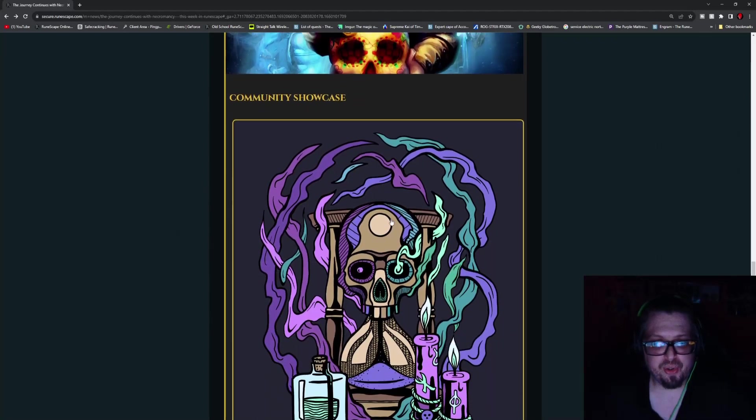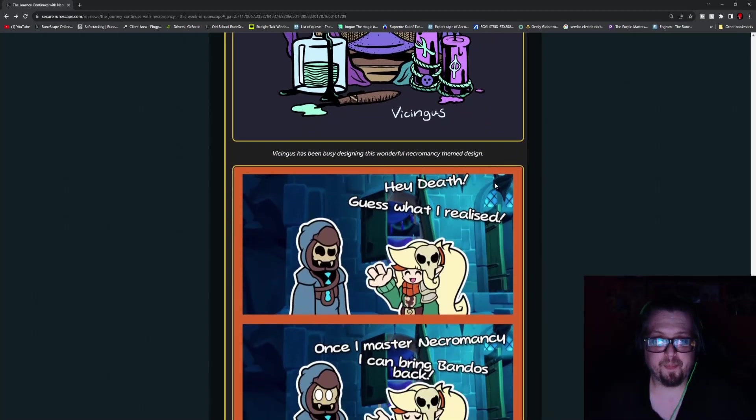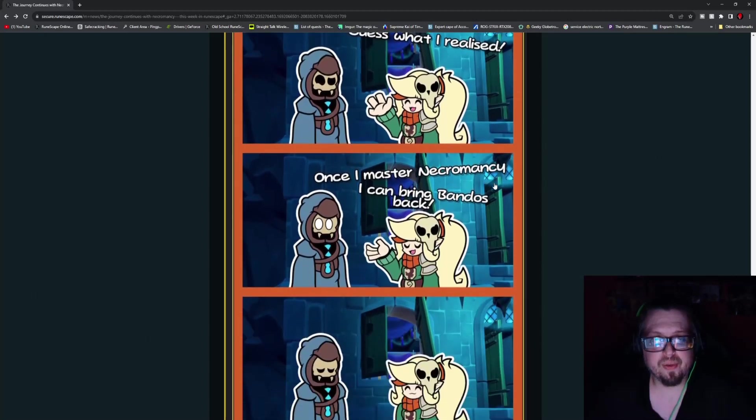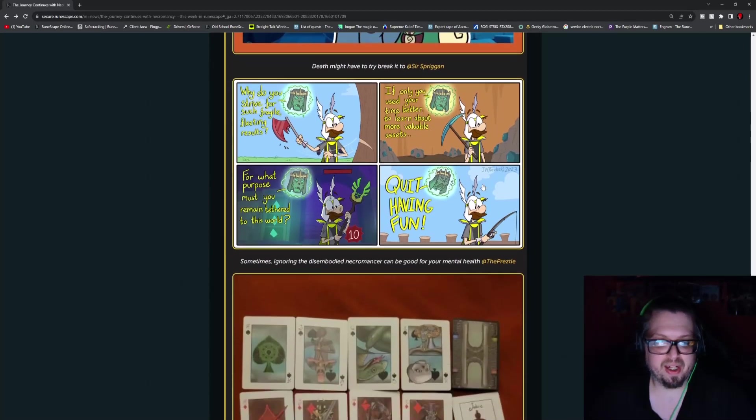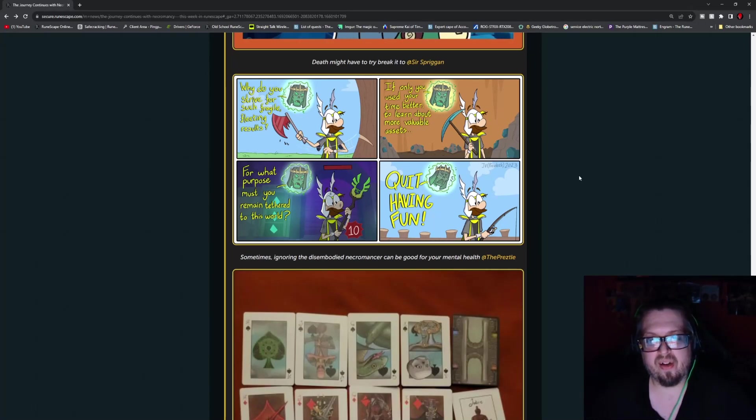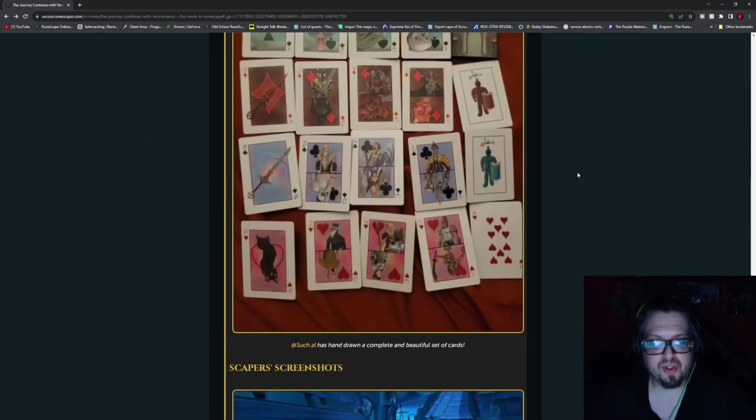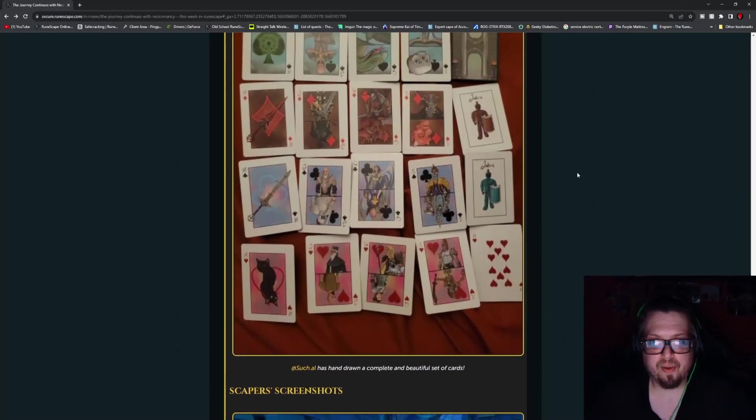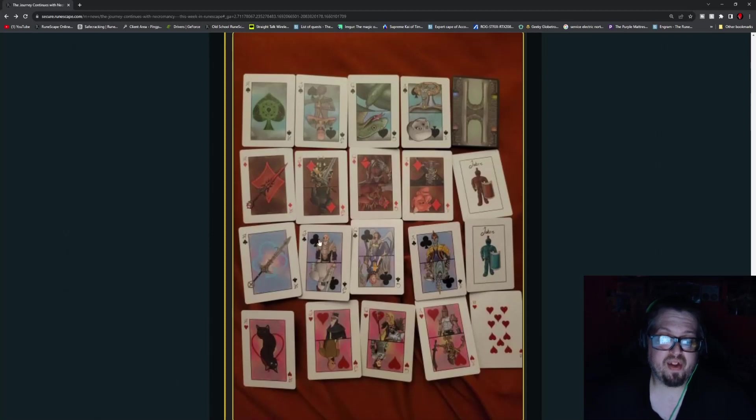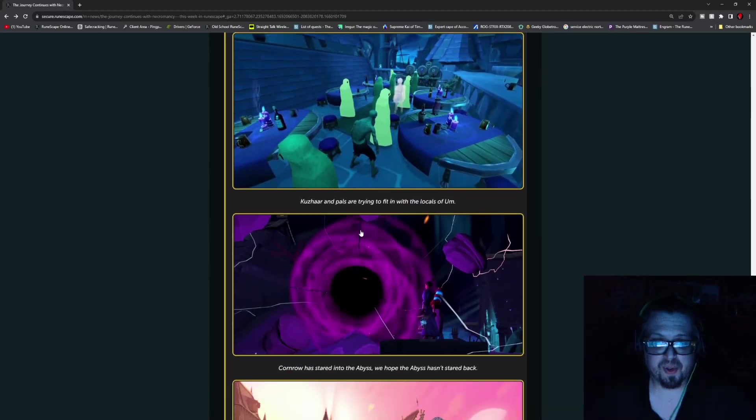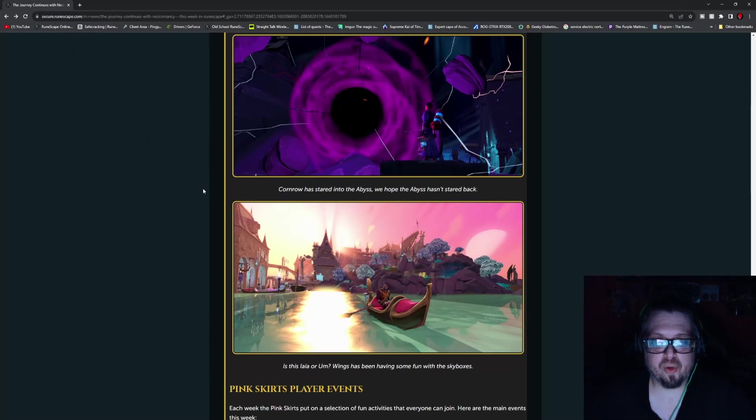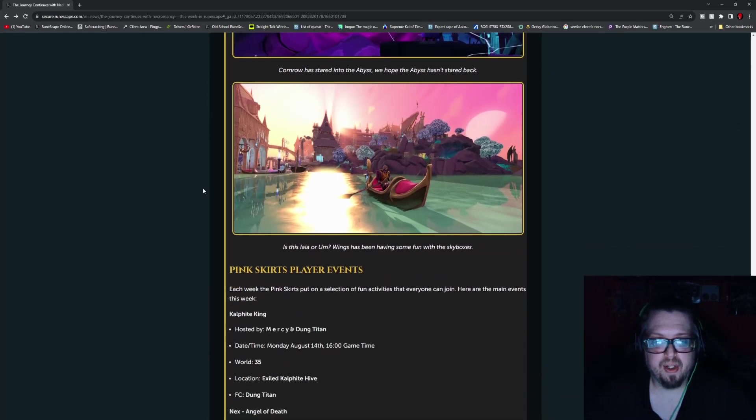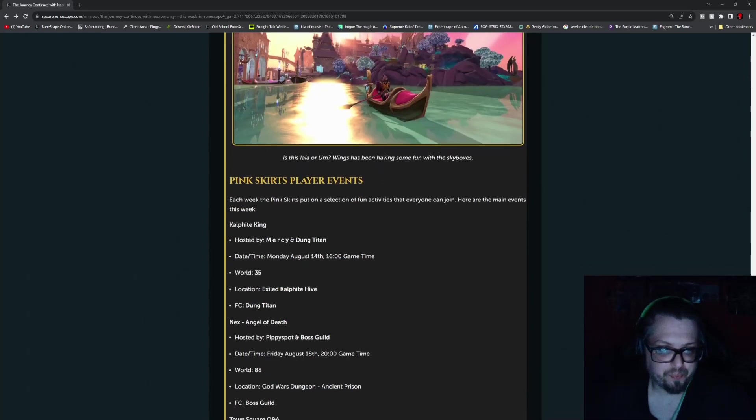Now we have the community. We got the community showcase. We got an awesome picture here by Phasengis. Actually a really cool picture. And then we have a little comic strip here by Sir Spriggan which, yeah, death might be in the right with that look. And then of course you can have the prezleek showing their experiences with Raziel kind of harassing a little bit. And then we have such Dot Al who made their very own RuneScape themed playing cards. Pretty cool looking. And for some scaper screenshots you have Khazar and Pals wearing their ghostly sheets. And Kornrow is admiring the abyss portal for the rune altars. And we have up next a very interesting picture with wings enjoying a different skybox in the city of Ulm.